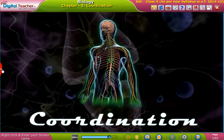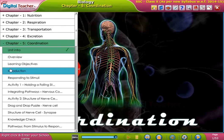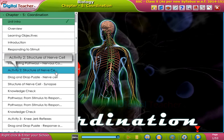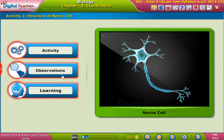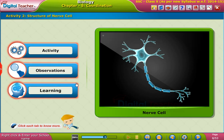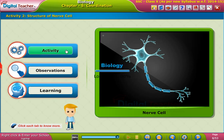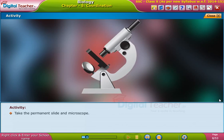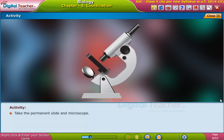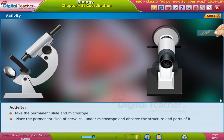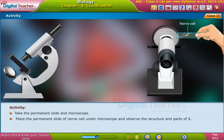Welcome to the chapter on coordination. Here, let us perform an activity to observe the structure of a nerve cell. Click each tab to know more. Take the permanent slide and microscope, place the permanent slide of a nerve cell under the microscope, and observe the structure and parts of it.